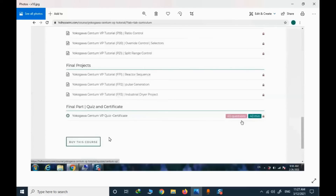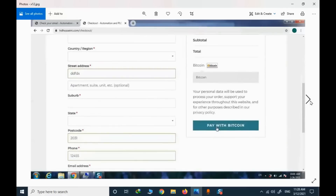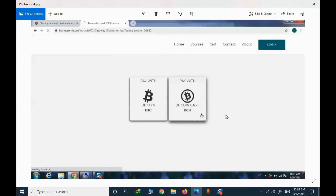The next step to start the course is to buy it. I click on the course, provide my billing address, and proceed to the payment page. This website only supports Bitcoin and Bitcoin Cash. When you press 'Pay with Bitcoin', you are taken to a page to select the appropriate cryptocurrency.